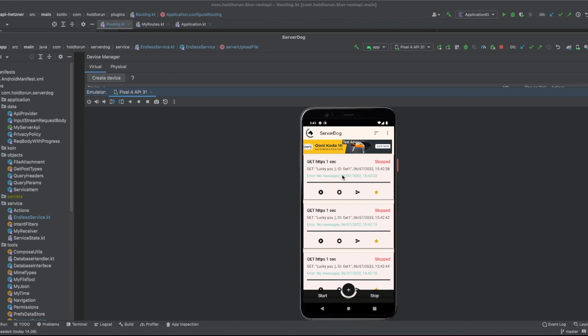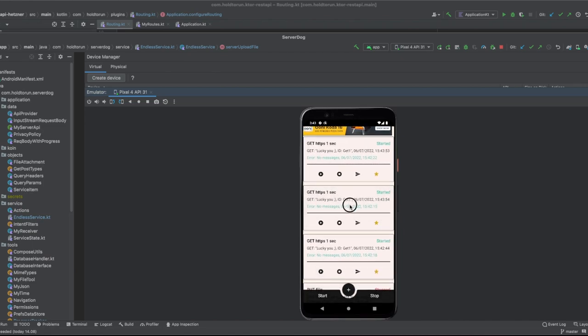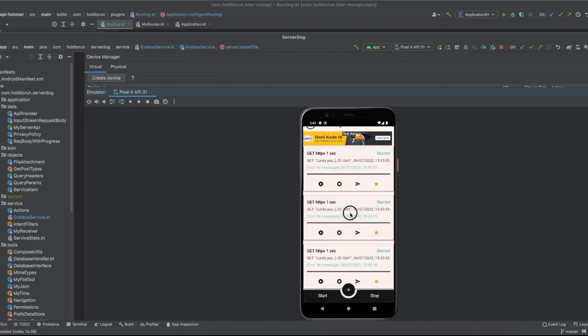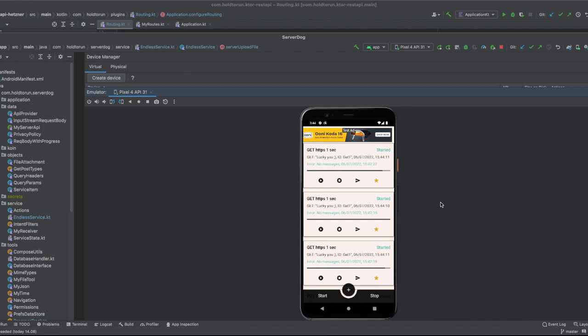Now let's make that actual test from the server dog application. I will start three identical one second get queries and we have to wait at least for 30 seconds till this rate limiting in my backend should kick in and respond 429 error code.